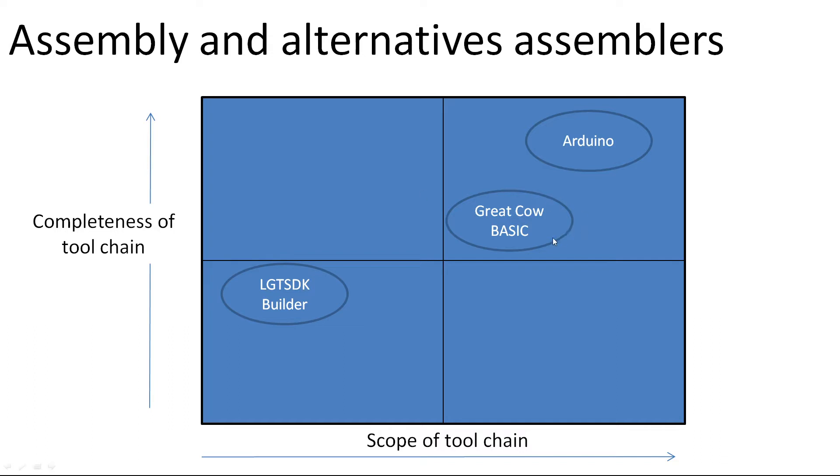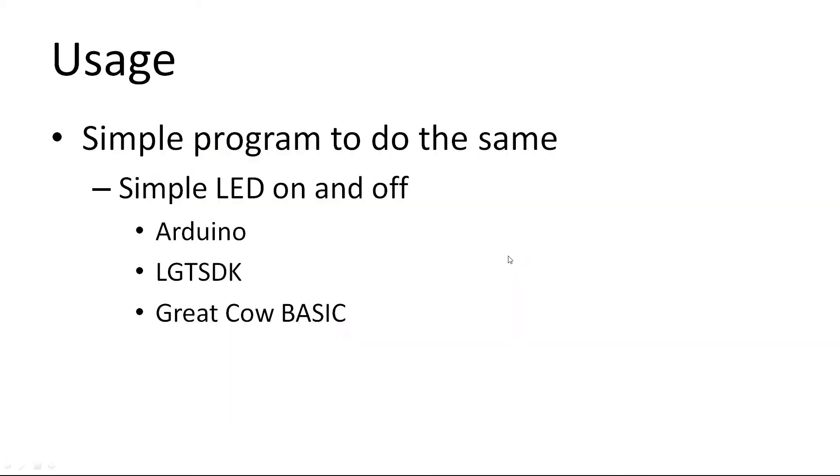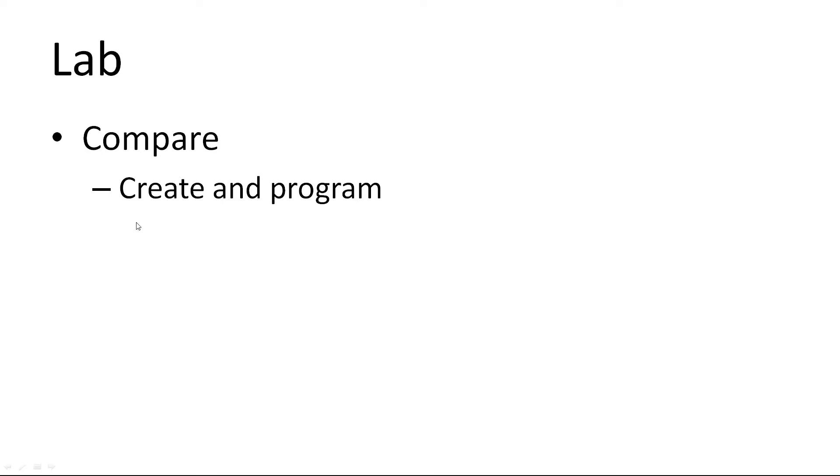What we're going to do is look at these three to see how we go about using them. I'm going to create a very simple program to do the same thing - turn the LED on and off. I'm going to do it in Arduino LGT, then Great Cow BASIC. I'm going to try to do exactly the same thing and it will take a few minutes on each one. We're going to do that in a lab, create and program the parts up.